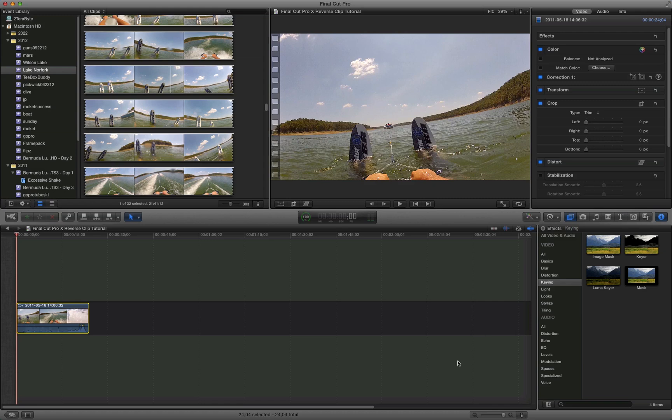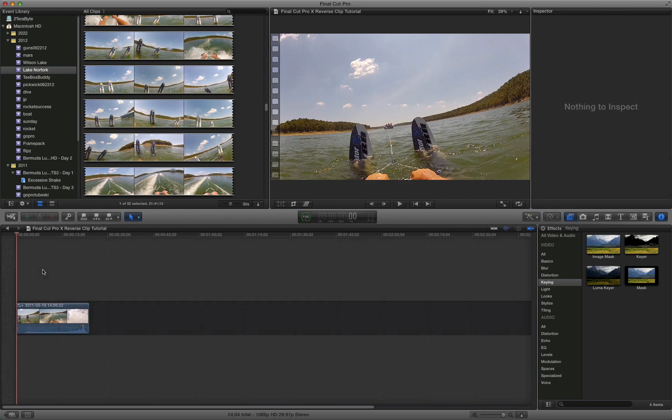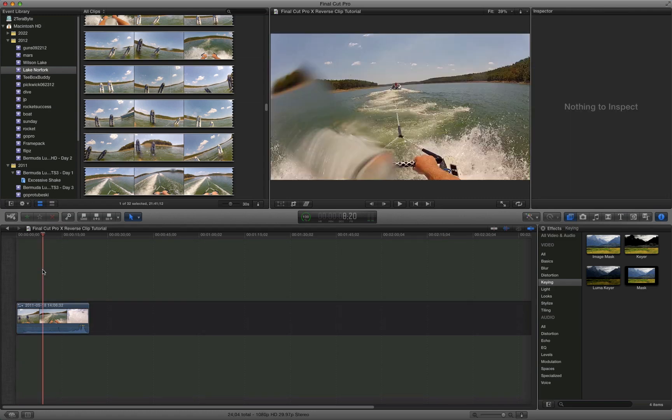Hey everyone, Irick Sky here. I'm back with another Final Cut Pro 10 tutorial.